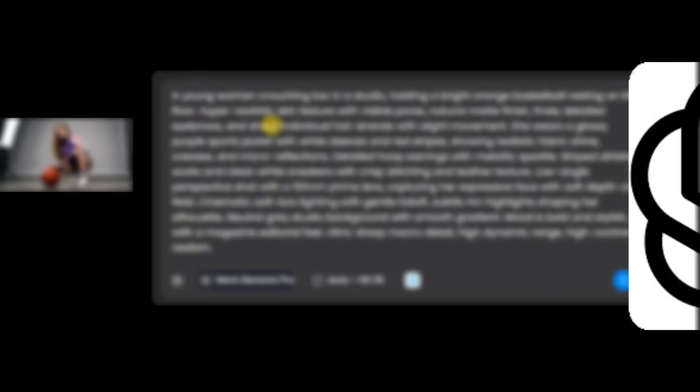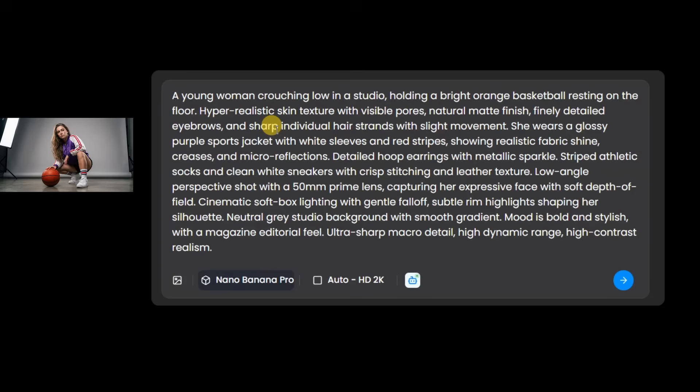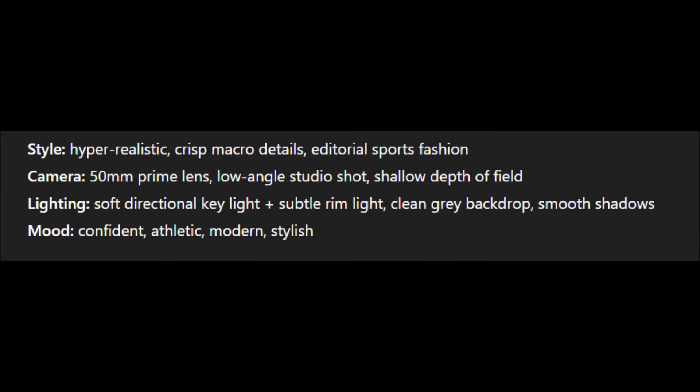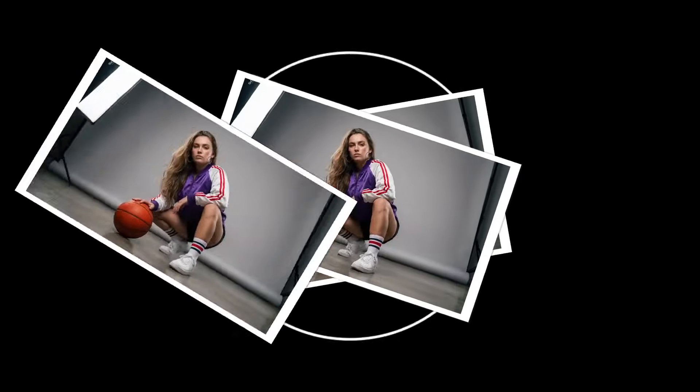When I am asking ChatGPT to give me image prompts, I ask it to focus on the following. Style such as hyper-realistic, crisp macro details. Describe camera lens and angle like 50mm lens, low angle shot. Then also mood and lighting. This way you get a cinematic prompt that can produce sharper results.